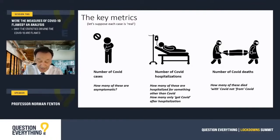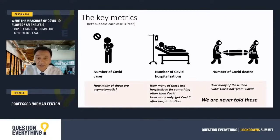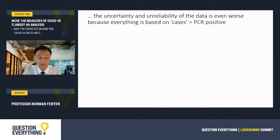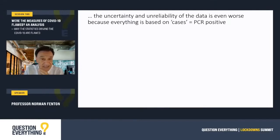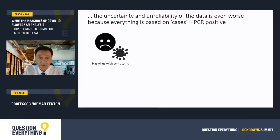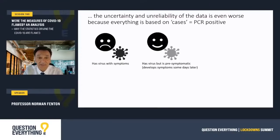So even if we were agreed on what a COVID case was, we're never told those critical additional metrics, and of course things are much worse. Because again, as Claire's made clear, a COVID case we now know is simply just a positive PCR test, and so it can include all of these classes of people.